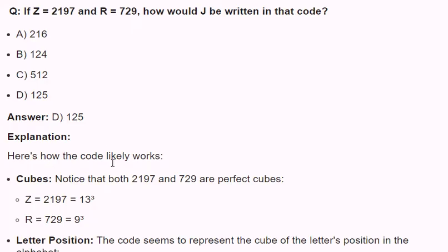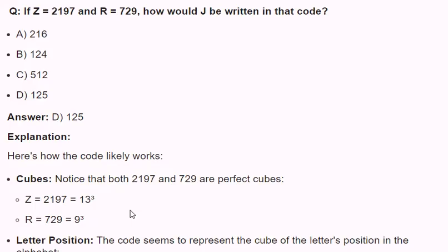Explanation. Here's how the code likely works. Cubes: Notice that both 2197 and 729 are perfect cubes. Z equals 2197 equals 13 to the power of 3. R equals 729 equals 9 to the power of 3.